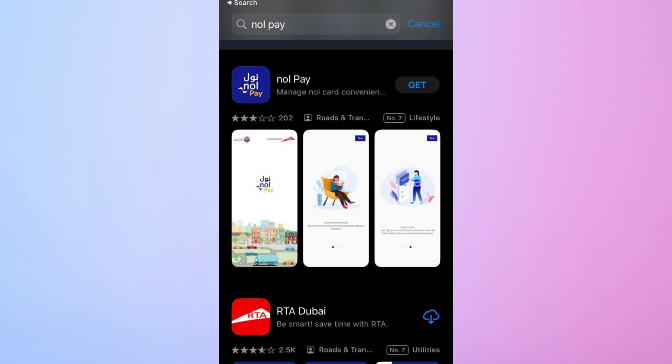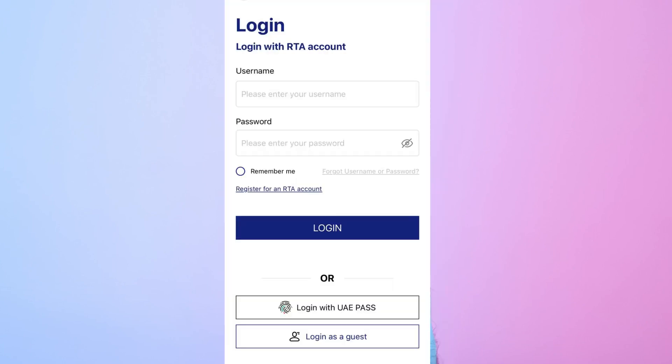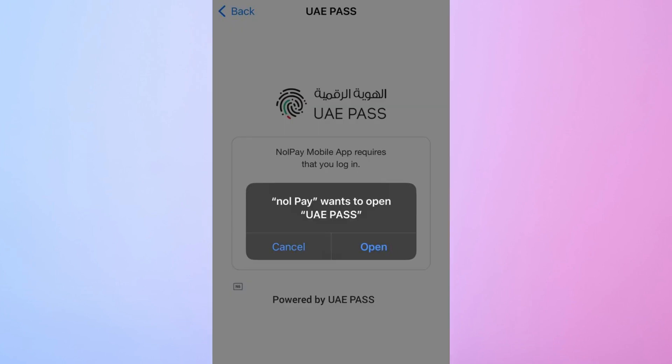Once installed, open the app and either create a new account by entering your personal details, like your email and phone number, or login using UAE Pass.